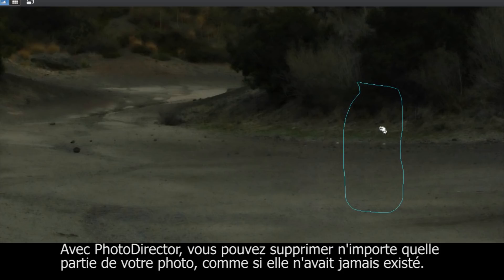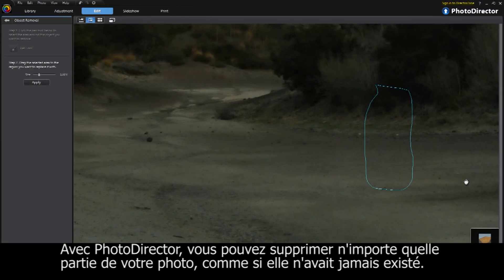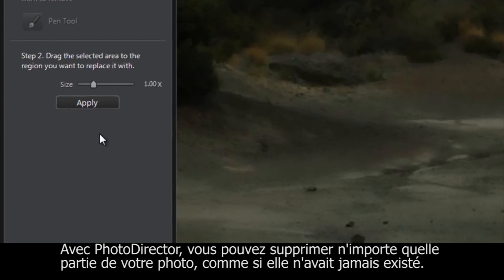With PhotoDirector, you can remove whatever you want from the photo, just like it was never there in the first place.